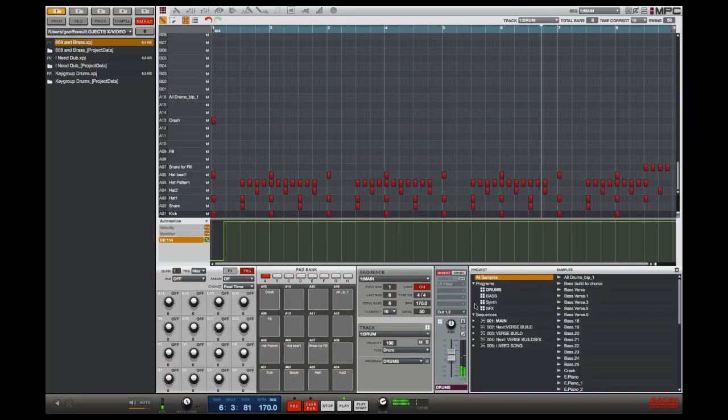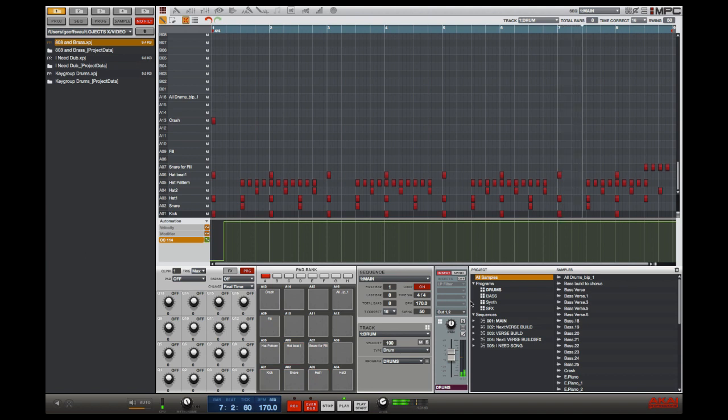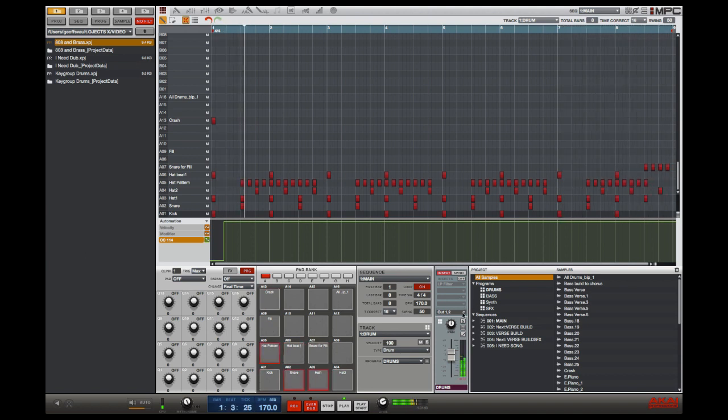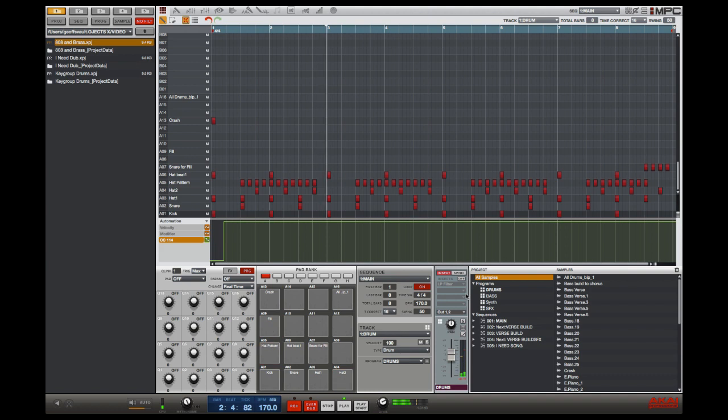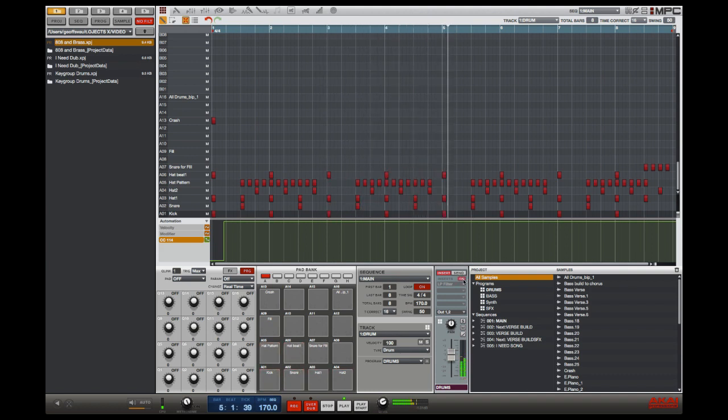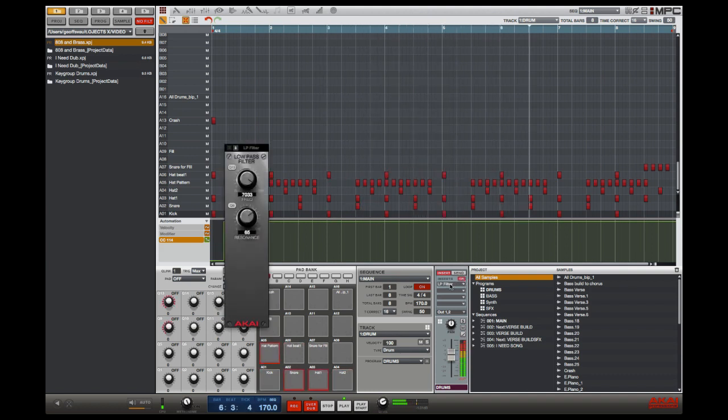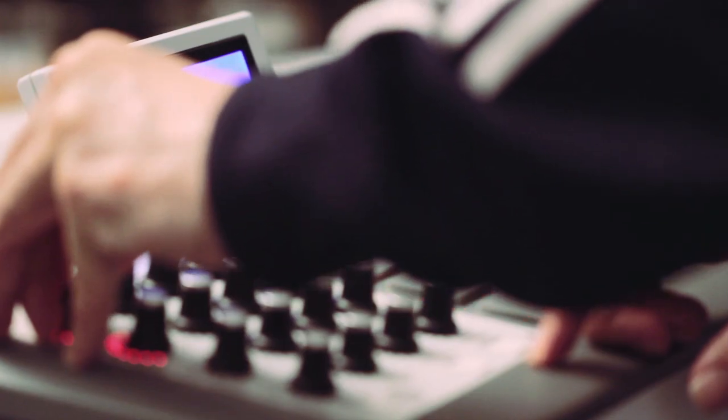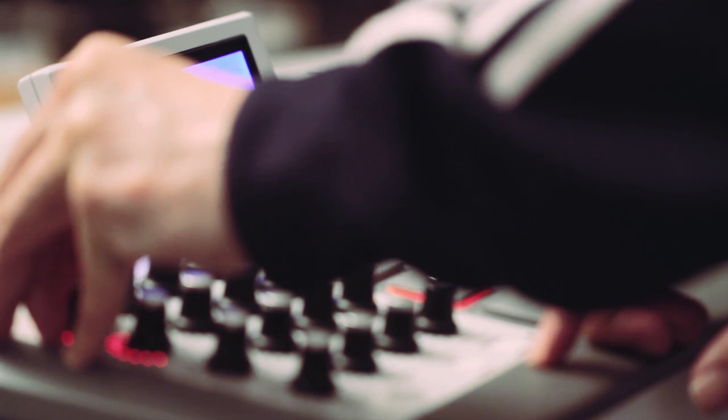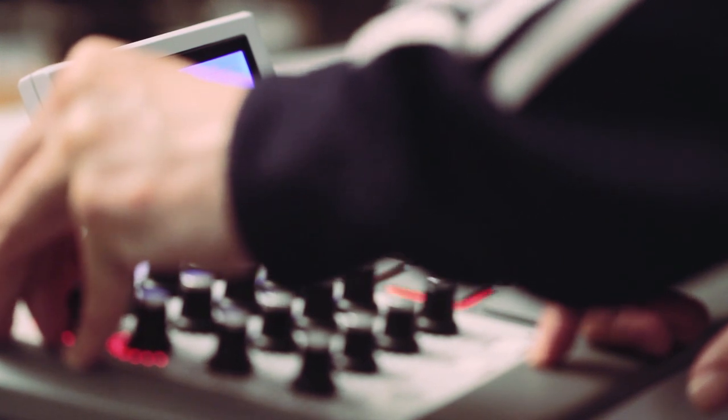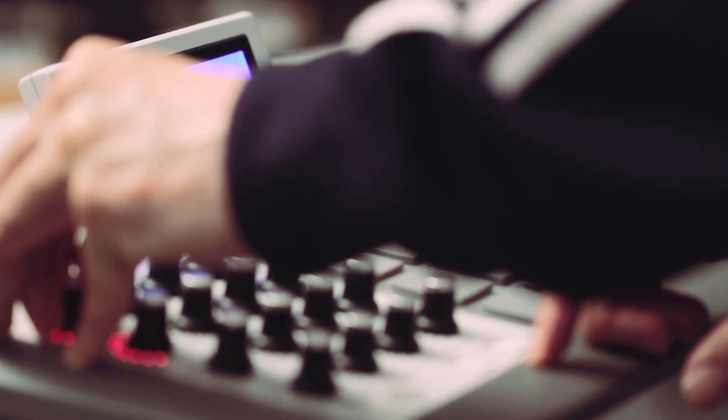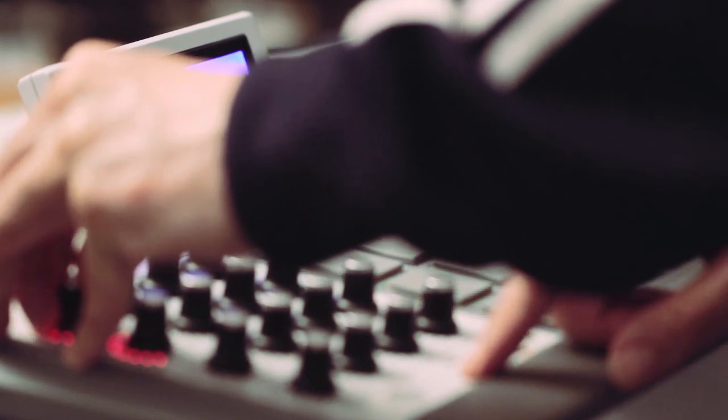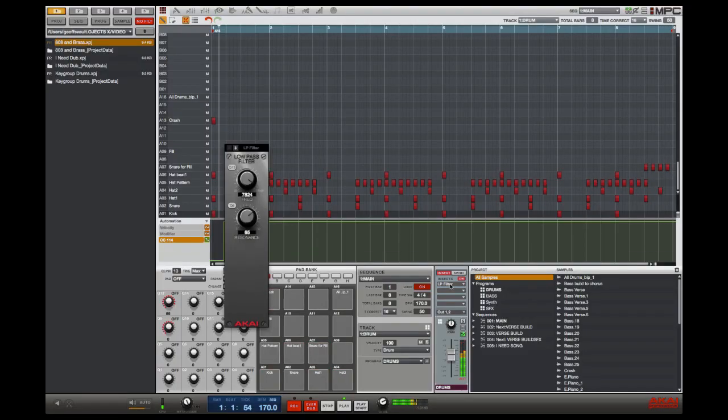The automation is designed to allow you to move between read and write with one touch. So let's write some automation on this drum part. I'm going to turn on my low-pass filter insert. I'm going to come across to my hardware, and then when I'm ready to write in automation,